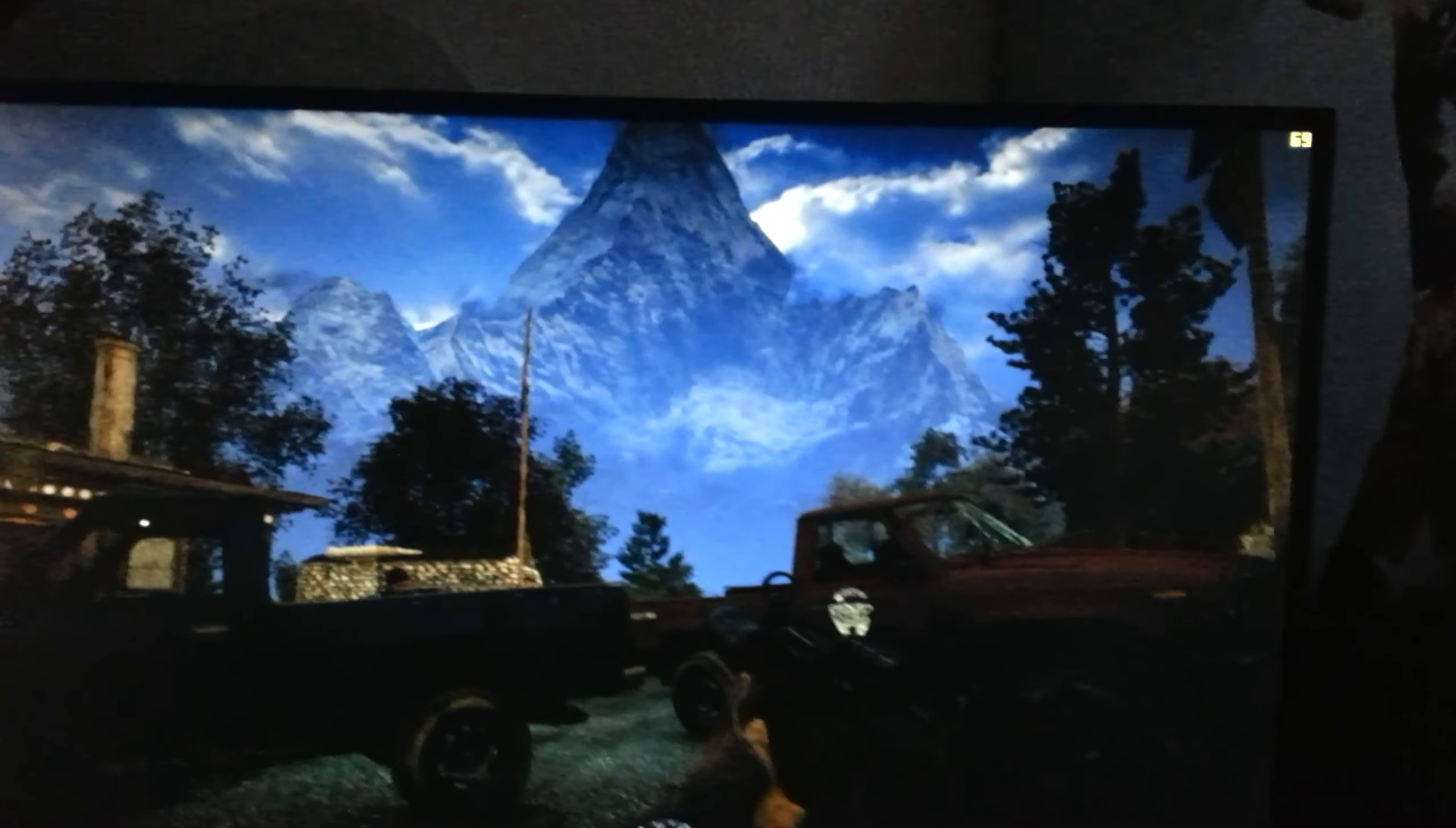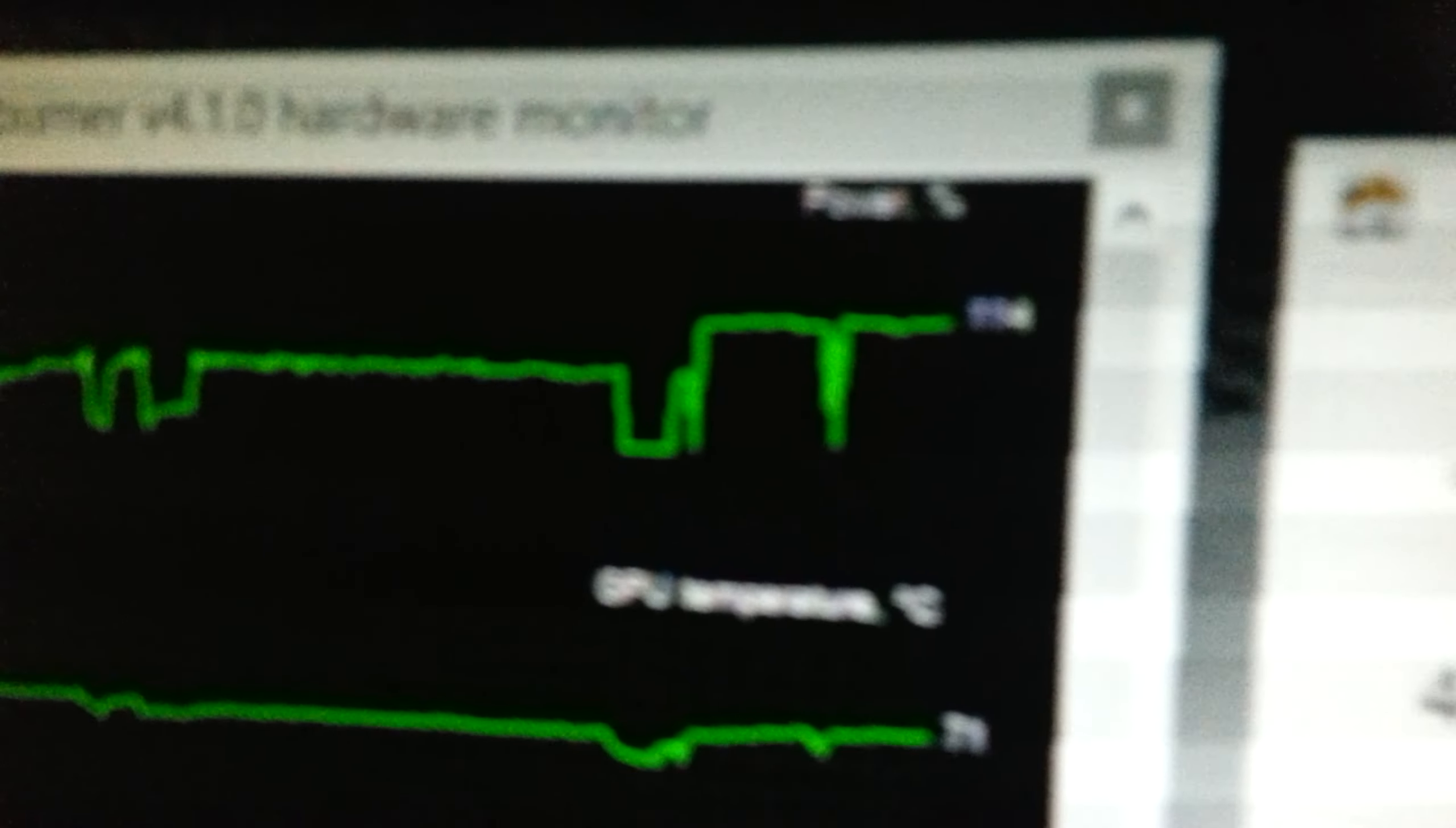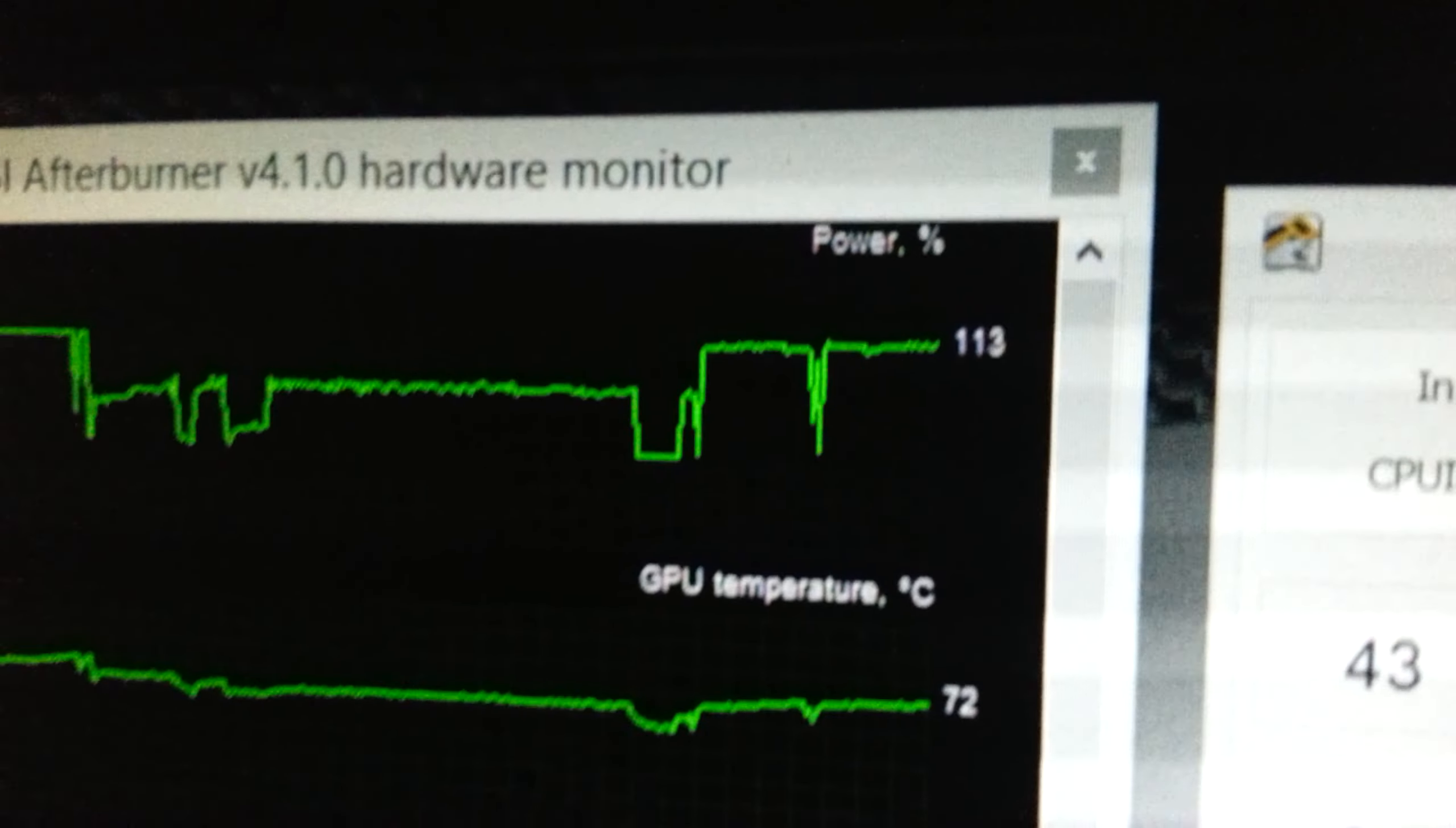But now look at the FPS: 69. Same scene, of course, with some more cars and stuff because we just got attacked. But as you can see, a solid FPS increase in the 70s. And now you can see the power of the card is on 100 and... oh please focus. 100 and 14, 13, 12, whatever.